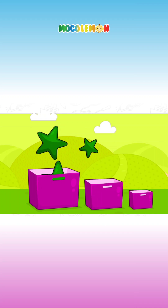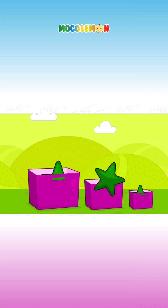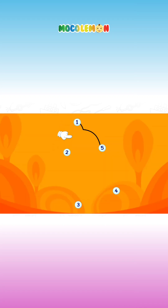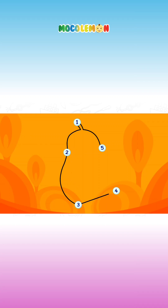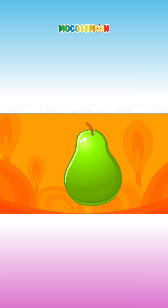Uh-oh! Find the dots. One. Two. Three. Four. Four. Five. Awesome!